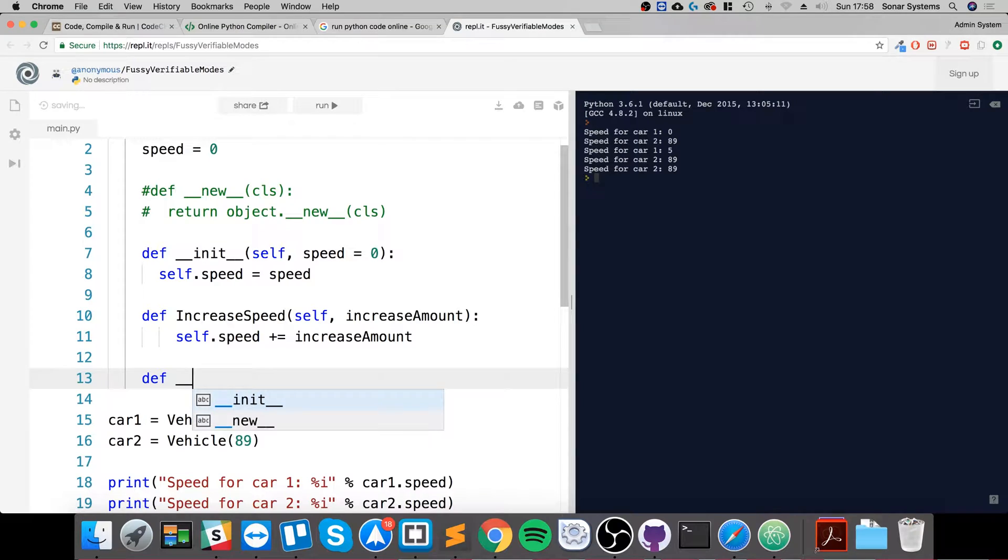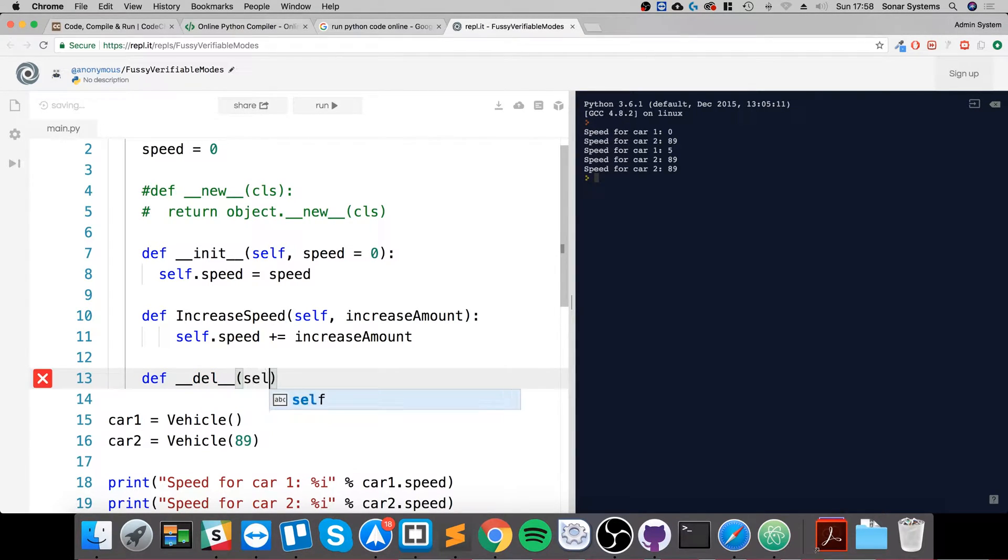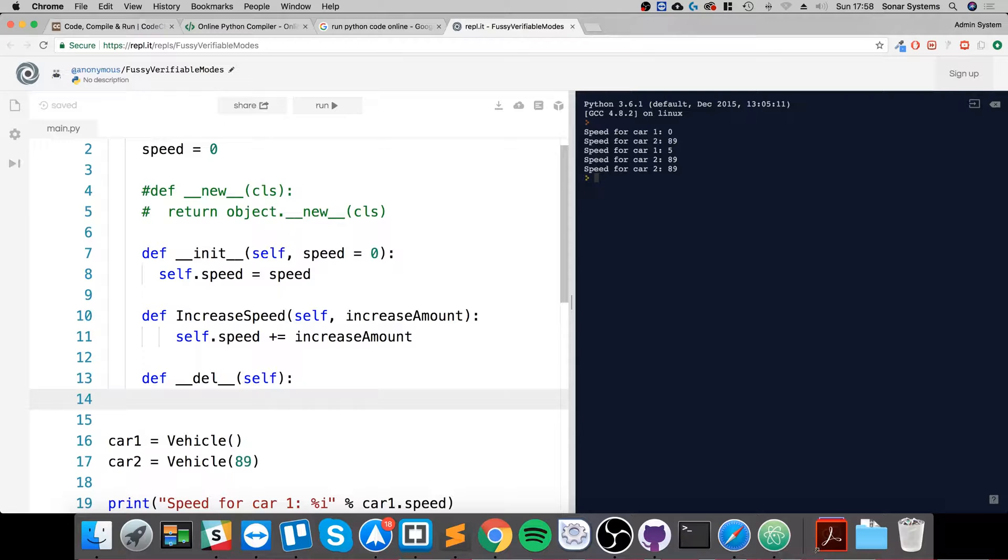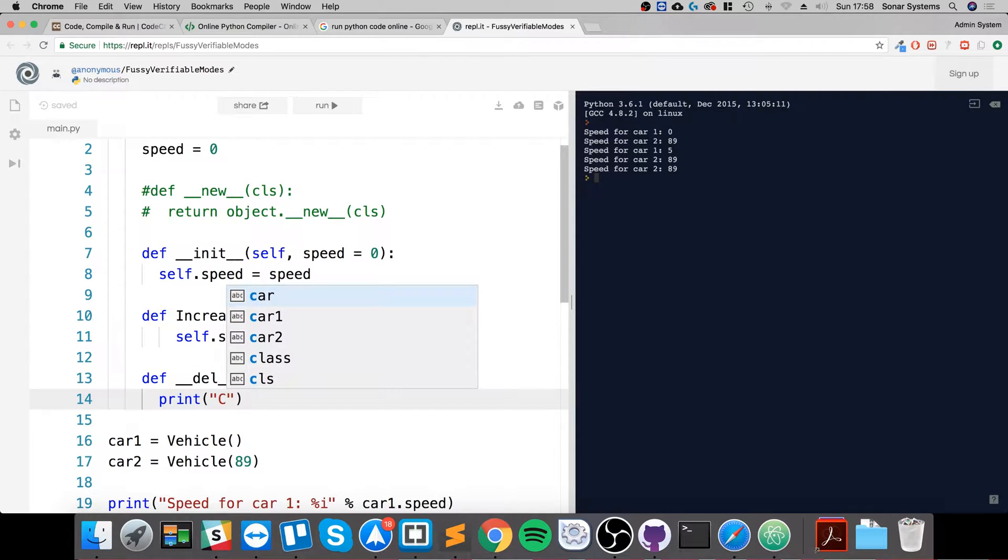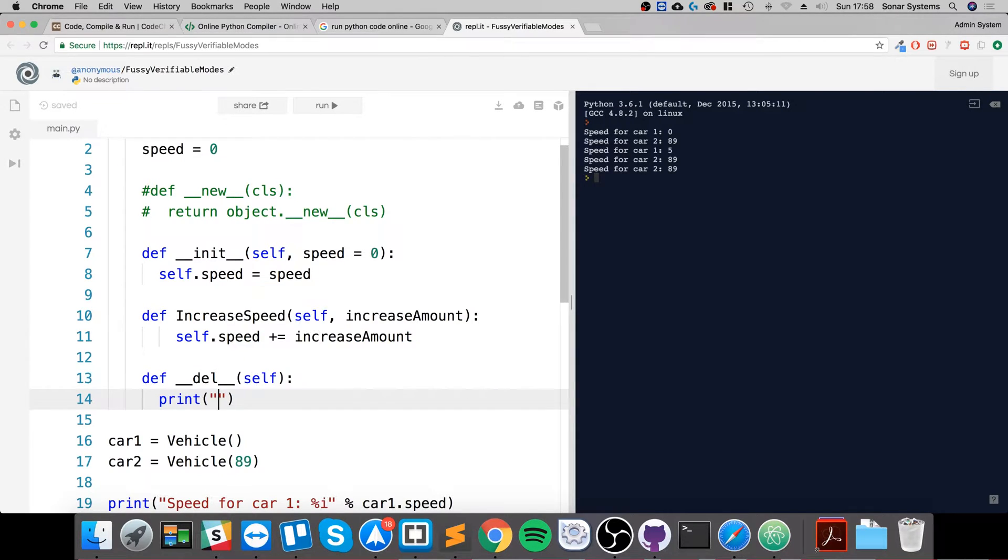The __del__ is called, it takes self as a parameter, and now inside of here we can say it's going to print and say 'object'.